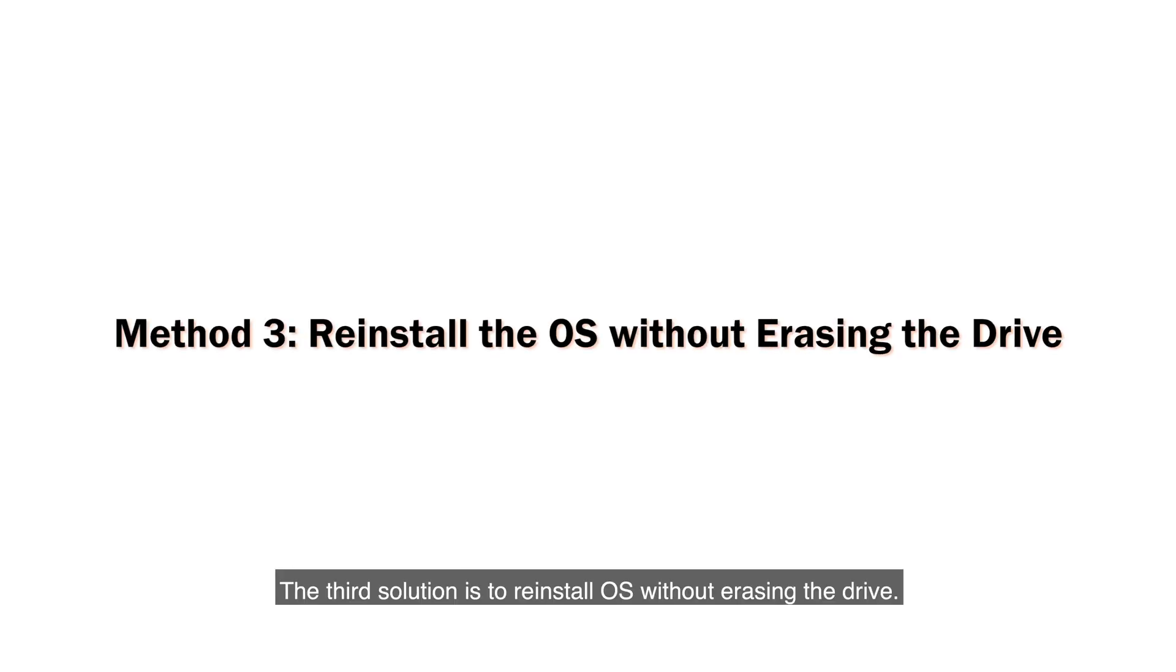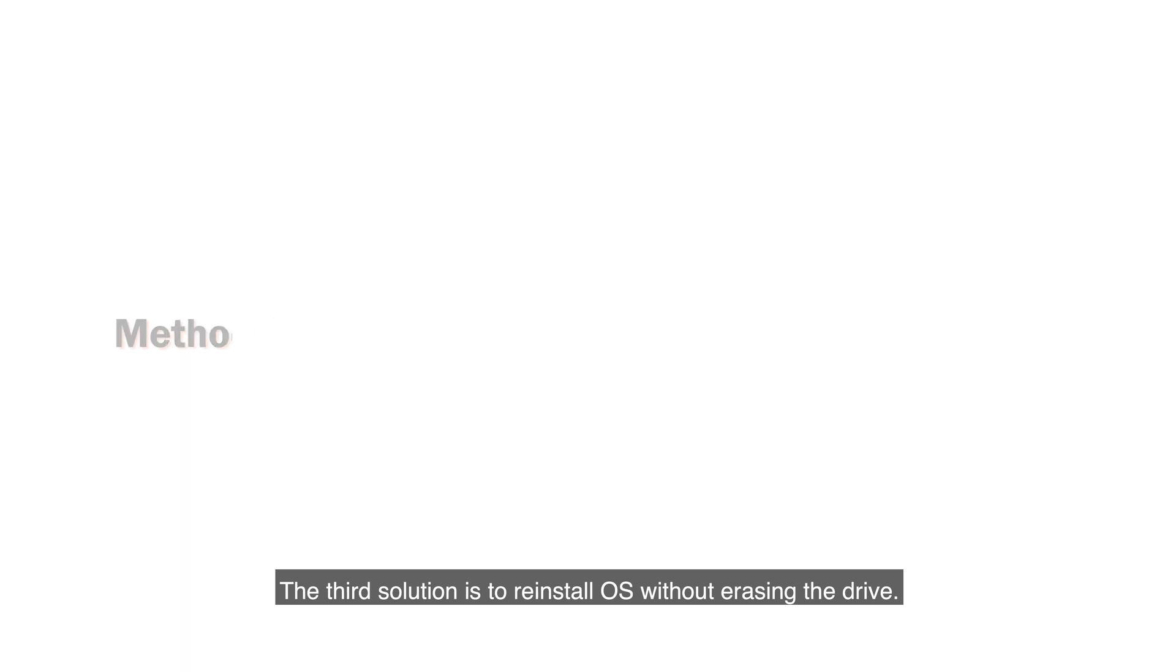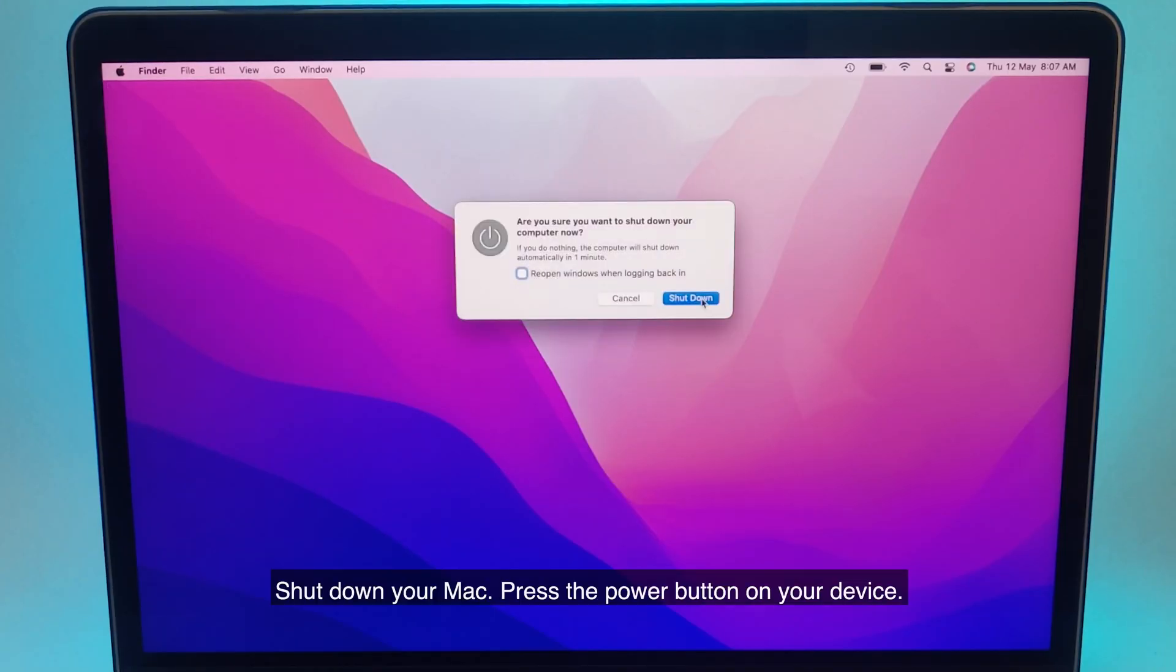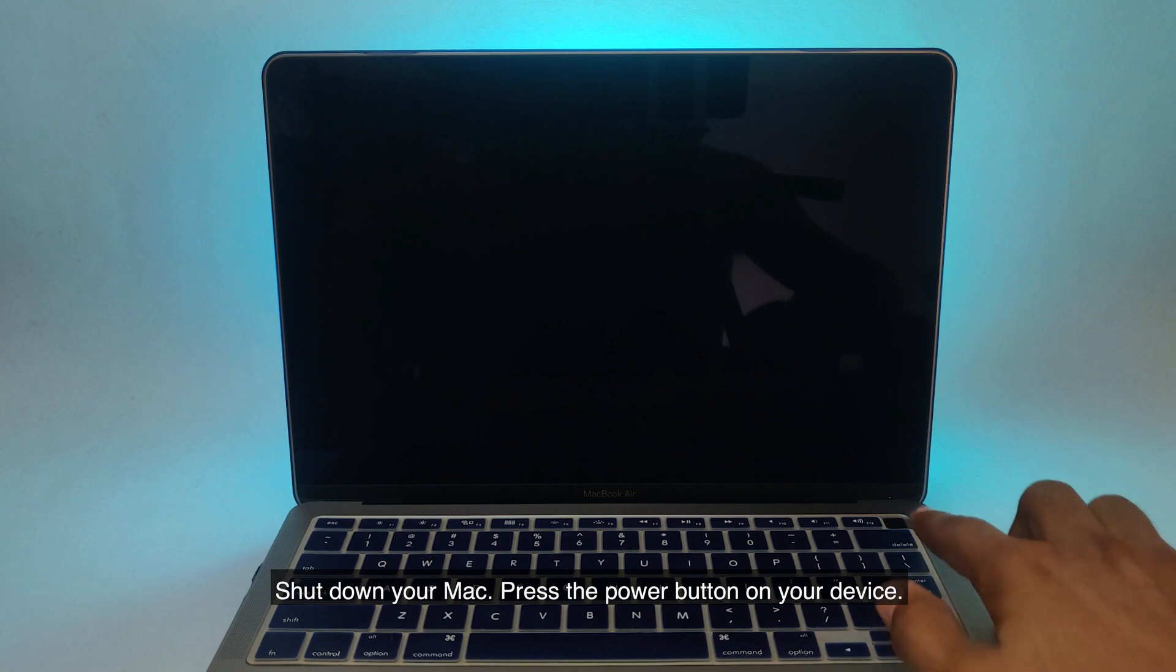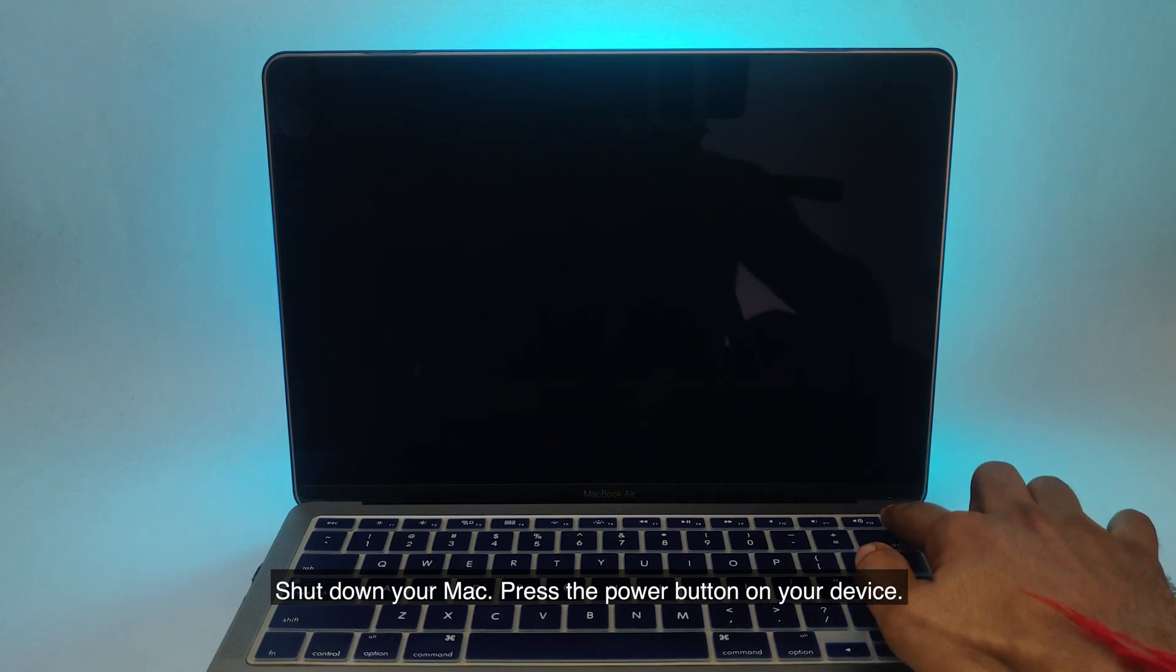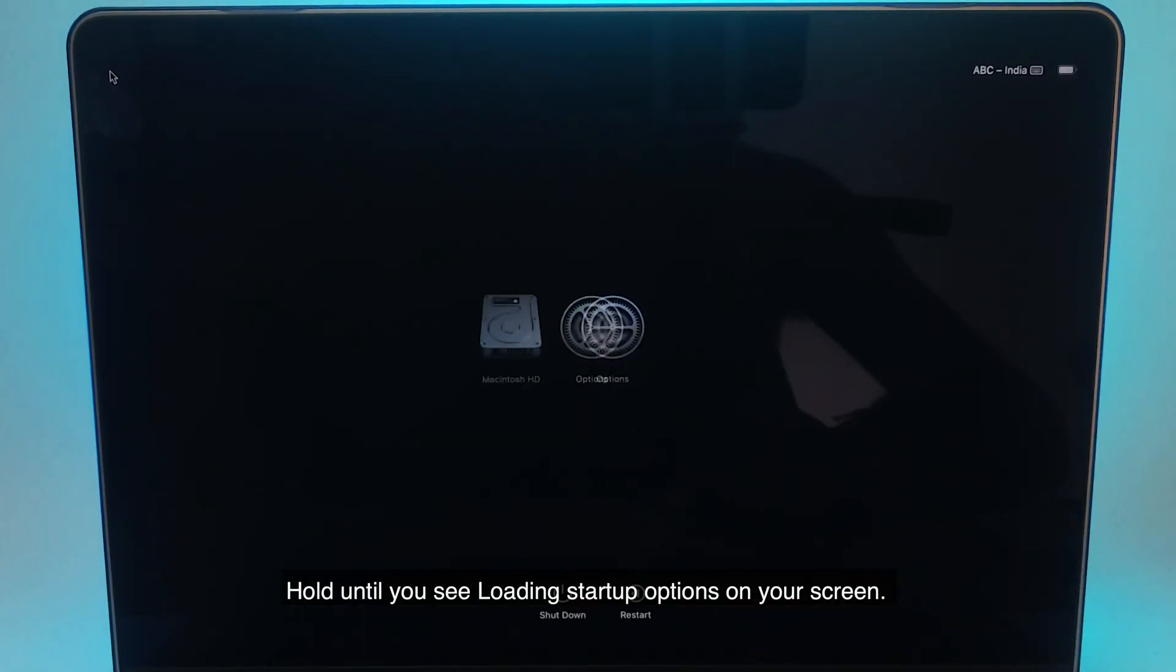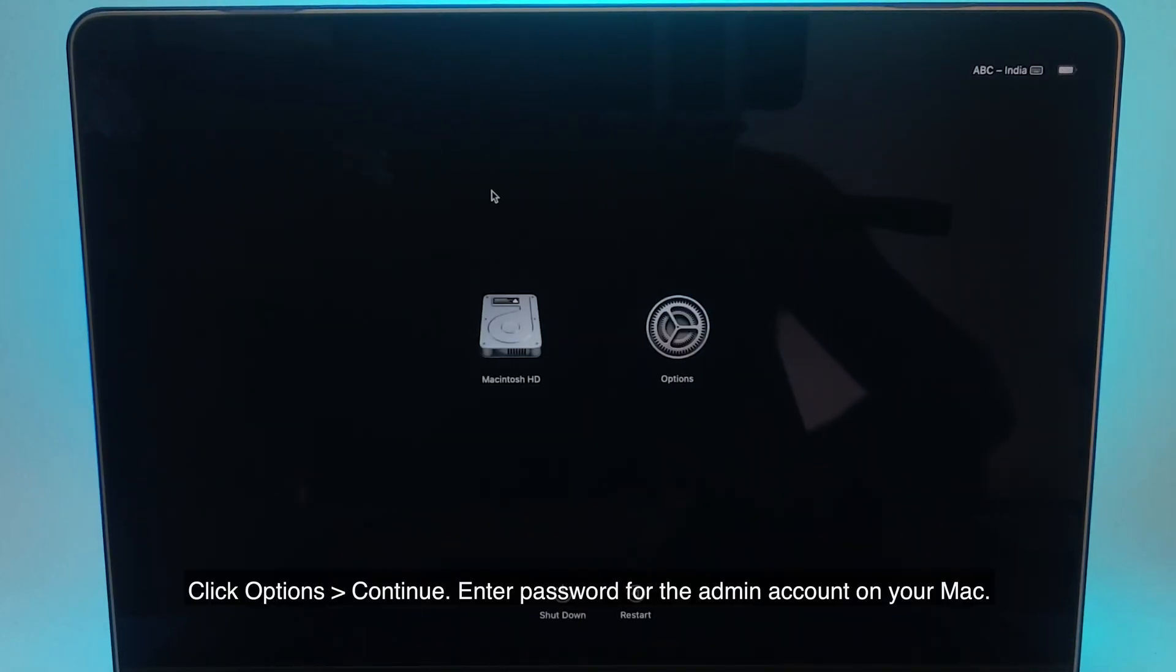The third solution is to reinstall OS without erasing the drive. Shut down your Mac. Press the power button on your device. Hold until you see loading startup options on your screen. Click options, continue.